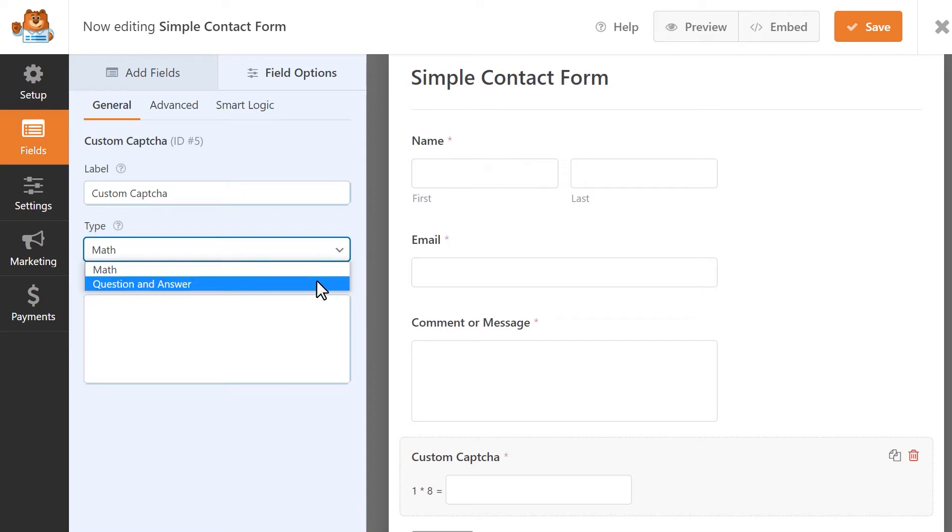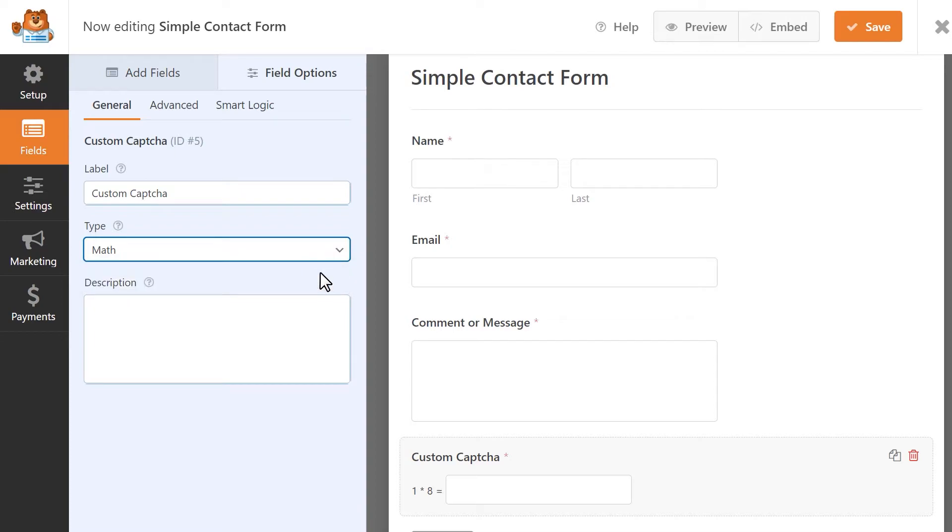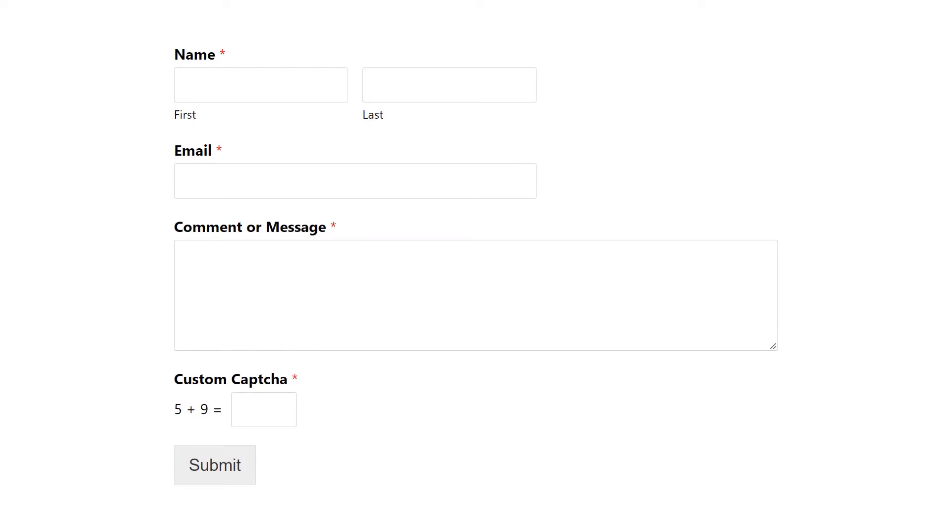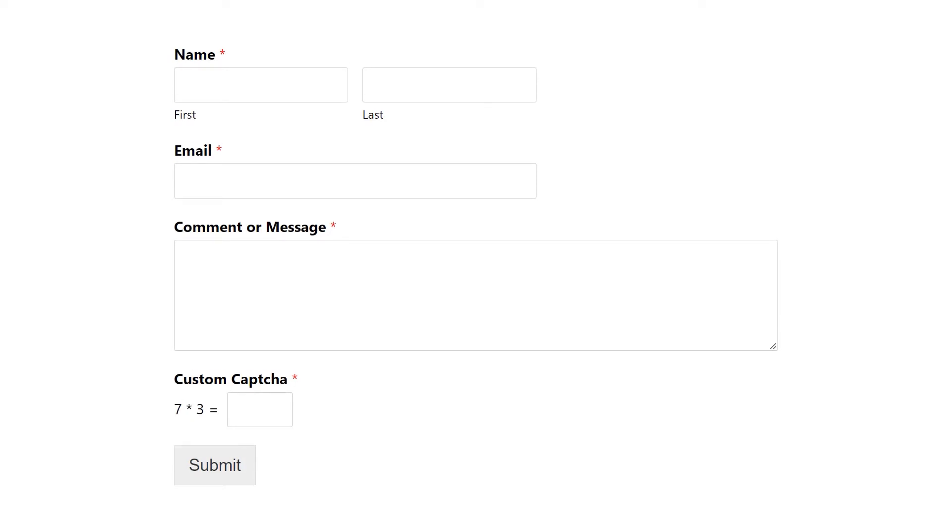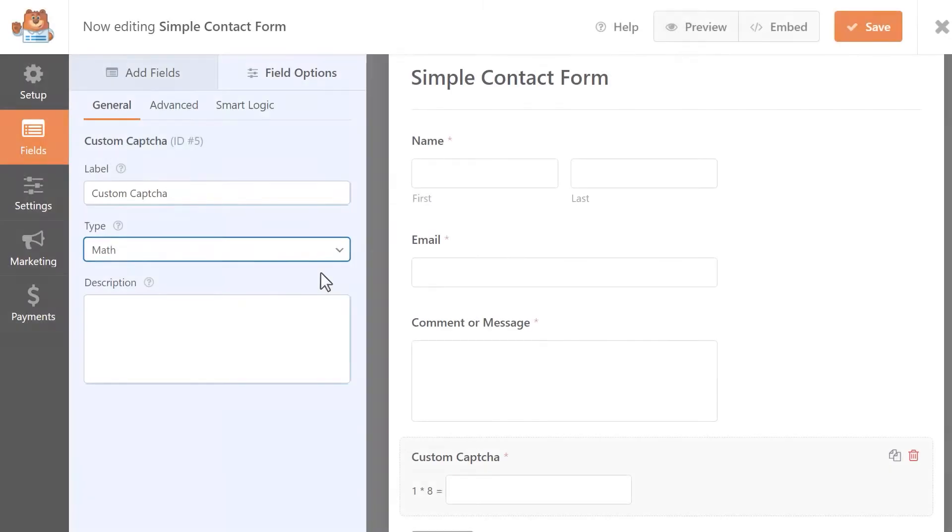The math CAPTCHA will randomly generate addition, subtraction and multiplication questions in the form. When the form is published, the field will display a new random math question each time the page is loaded or refreshed.